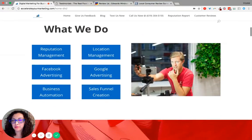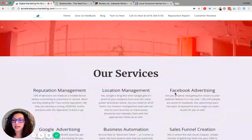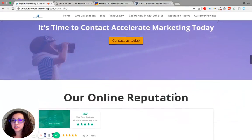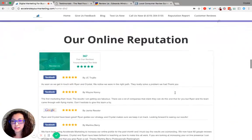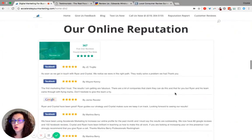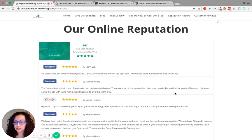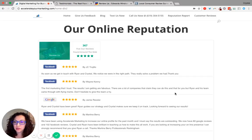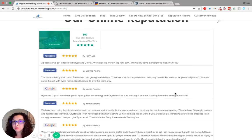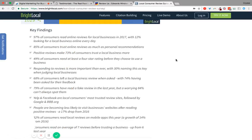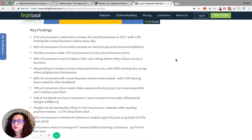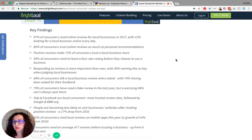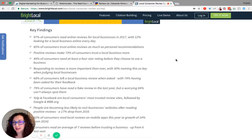Our account managers create a custom review code to add to your website that shows the review text or videos, and on a monthly basis we make sure that the text or videos posted to your website are up to date. 97% of consumers read online reviews for local businesses, with 12% looking for a local business online every day.